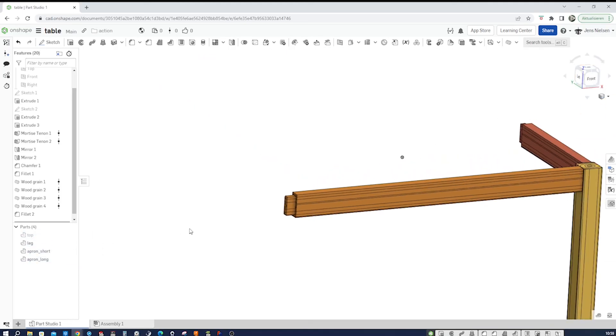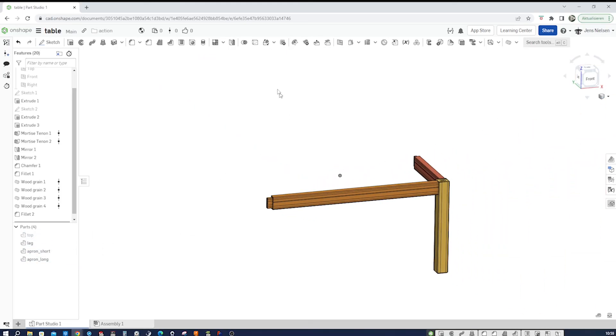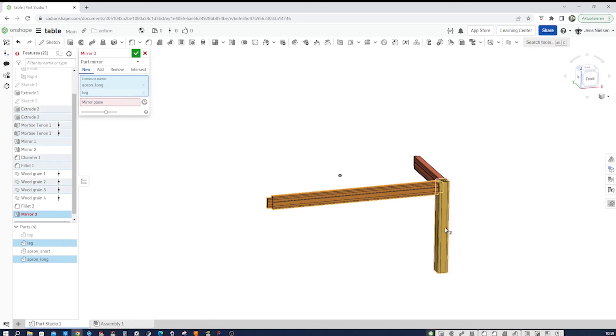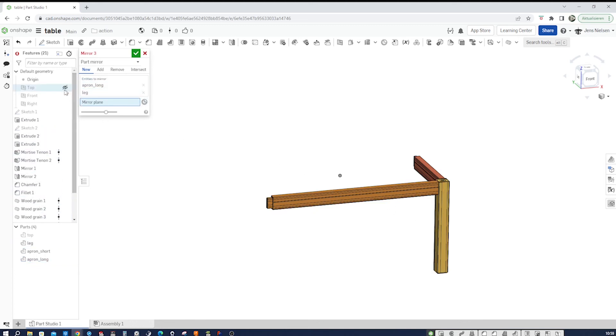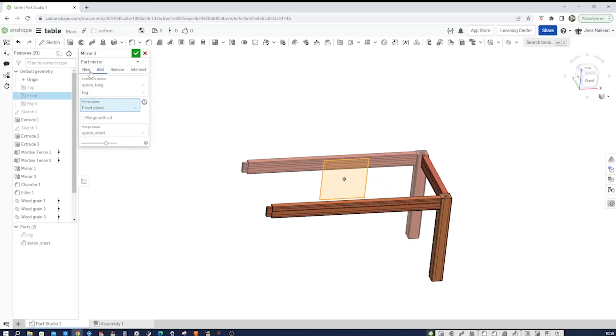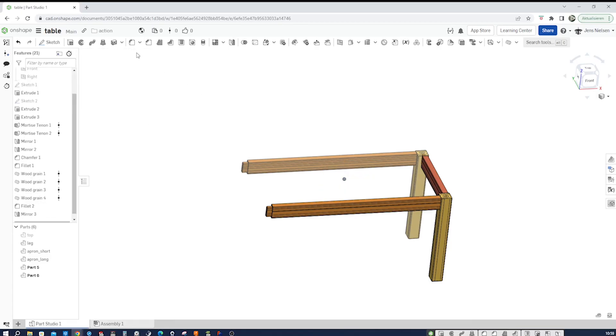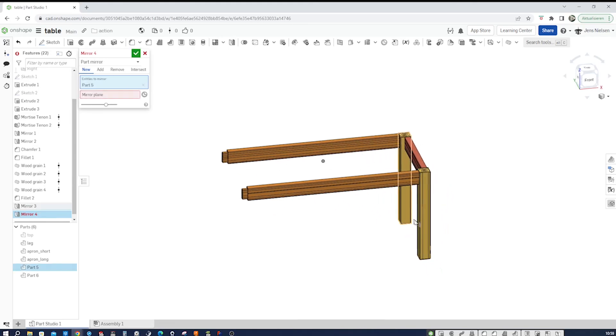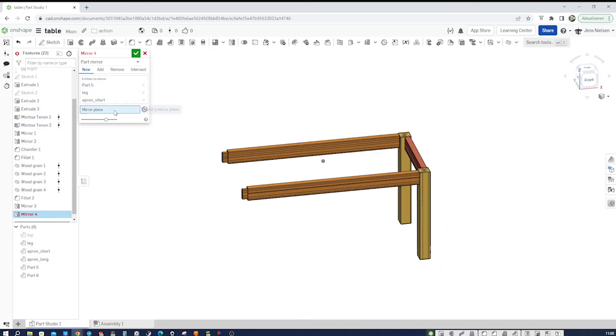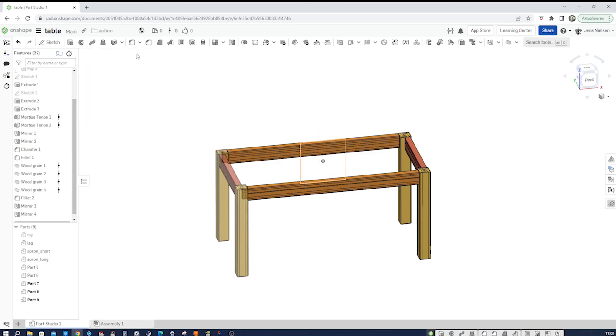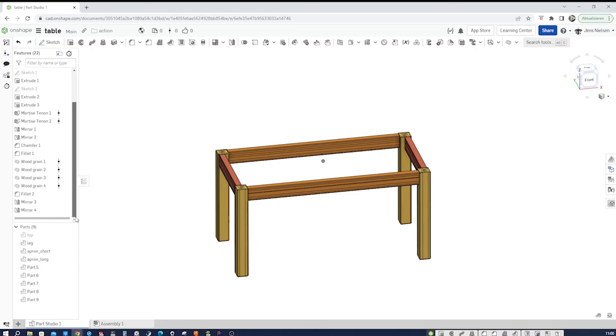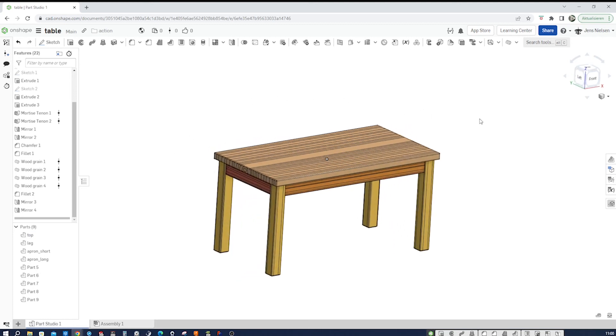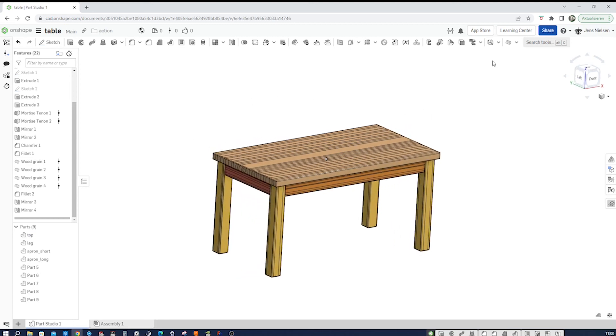Hide the top and start mirroring. So I go into part mirroring, take those two, and mirror that over the front part as new bodies. And then one more time, mirror those three over the right plane. Show on the tabletop.